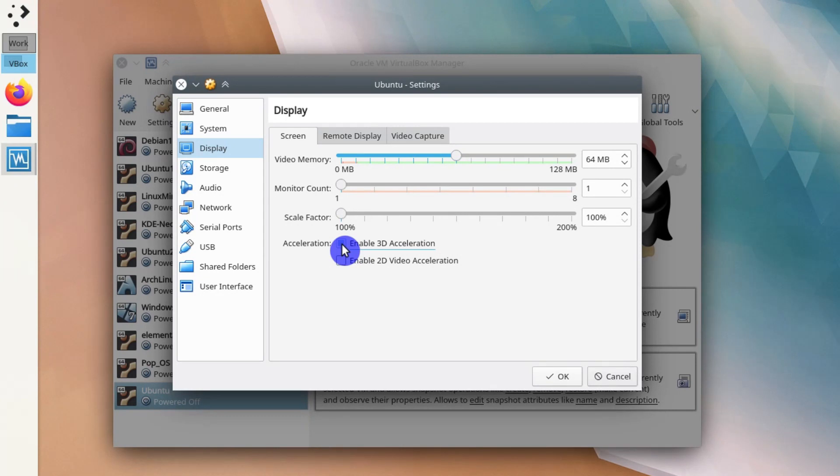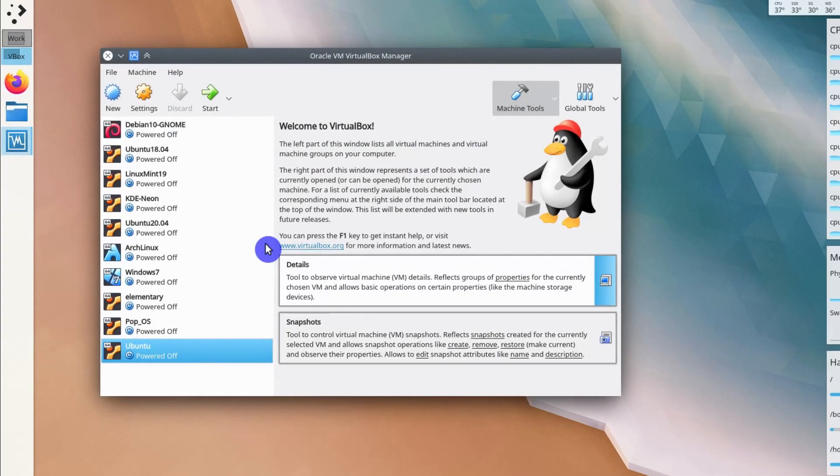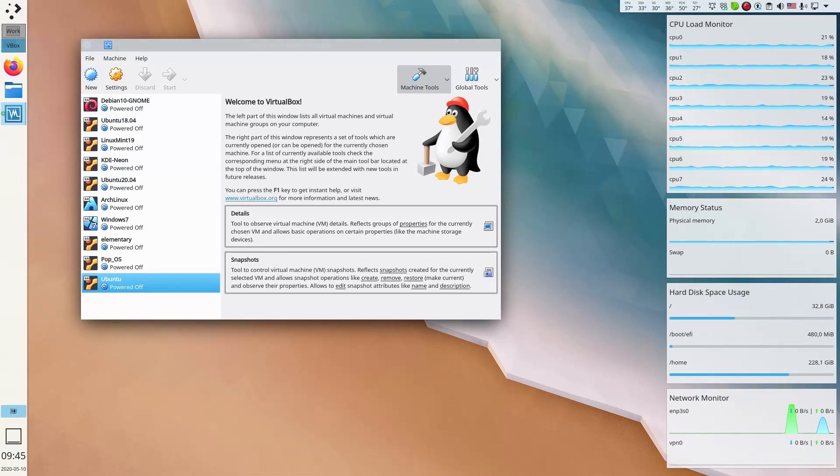For example, all GNOME distributions would require 3D acceleration to work properly. So after you have enabled that, you can click OK and start the system.